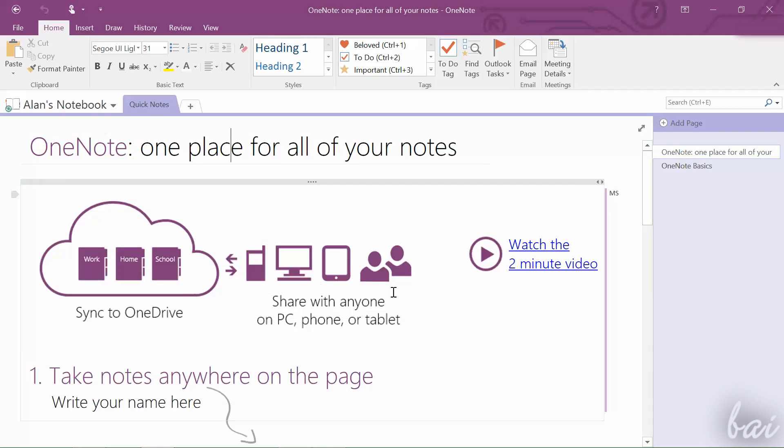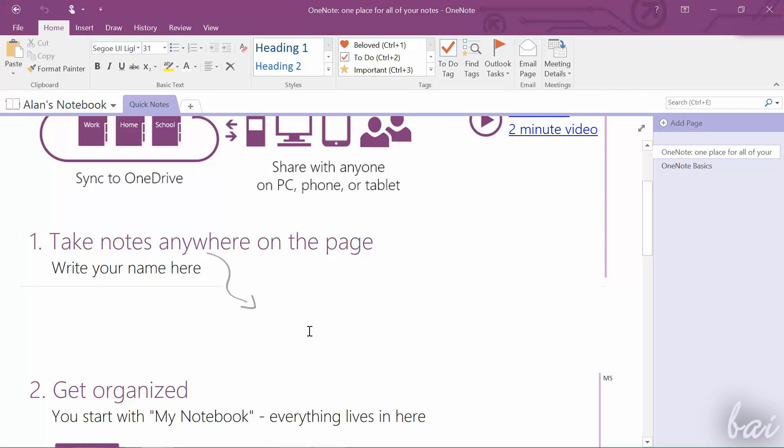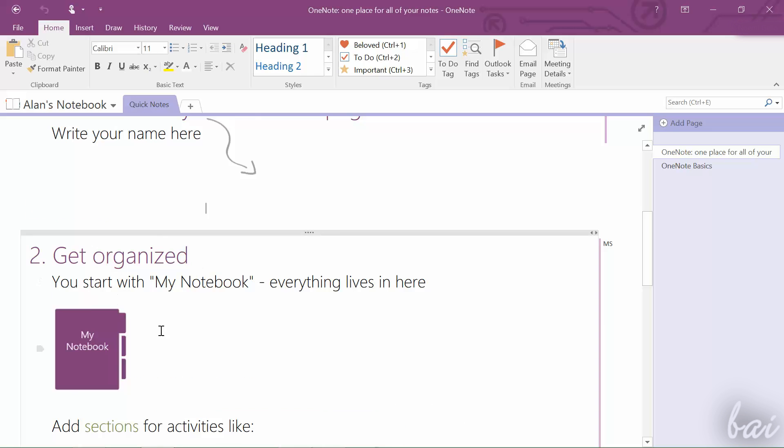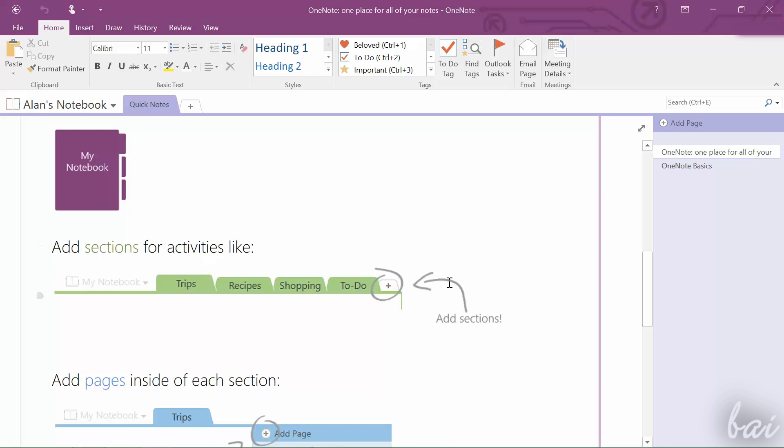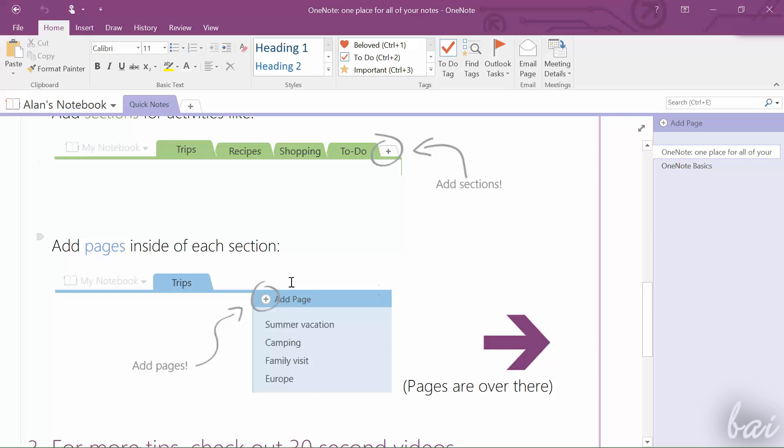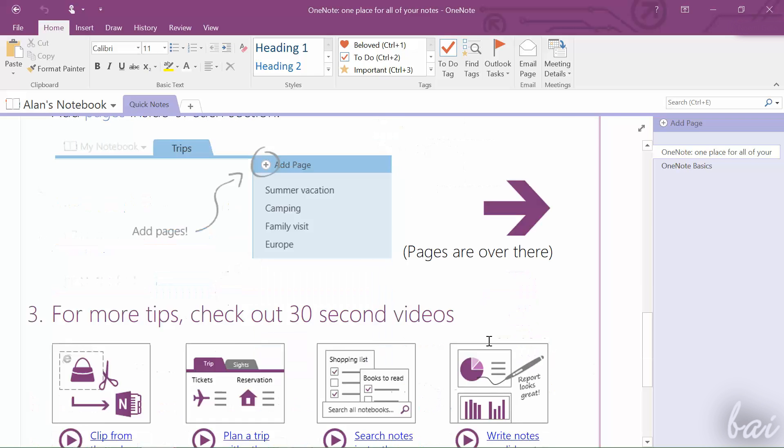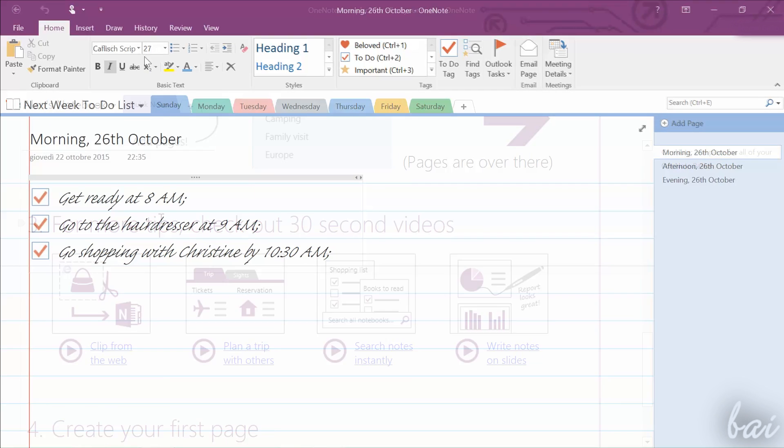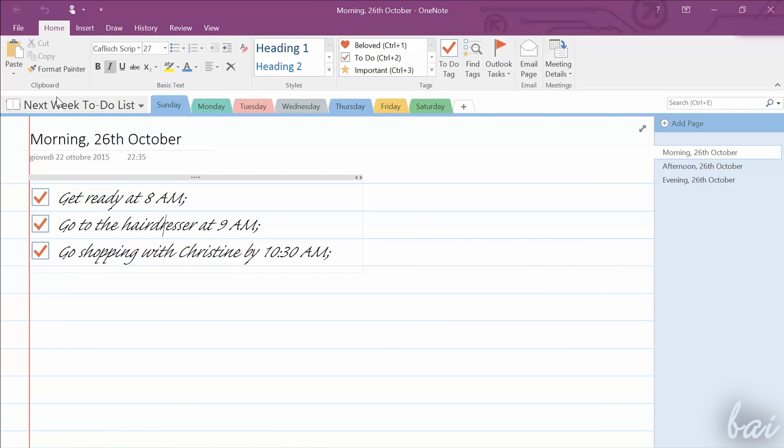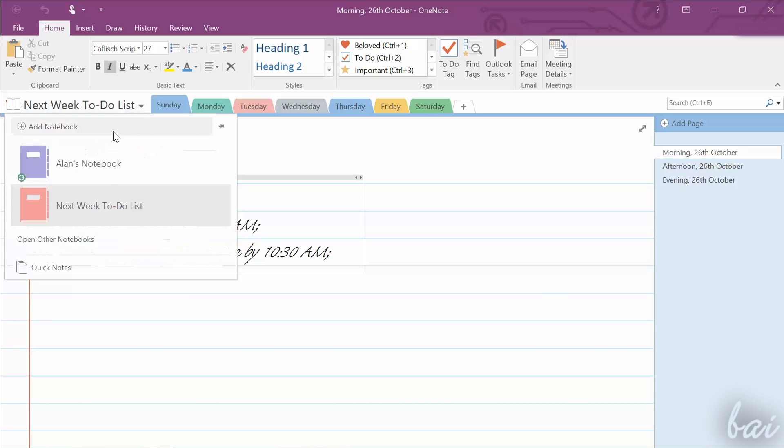When you open OneNote, a sample document opens, showing you nice tips about how to use the software. This OneNote document, with all its notes inside, is called Notebook, indicated by a simple Book icon.